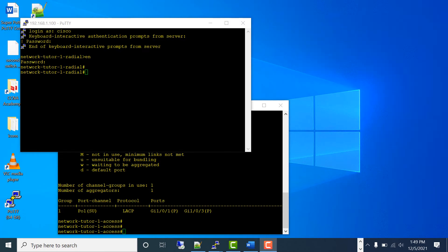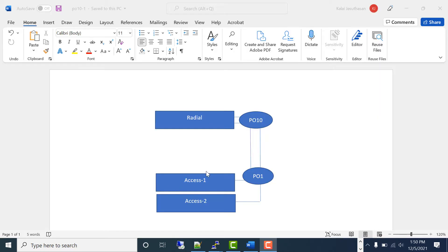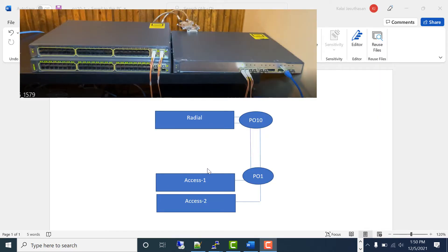Hey guys, in this video I'm going to show you how to add a switch to your stack without rebooting the entire stack, which can cause a network outage. Here's the simple topology I am going to use for this demo.